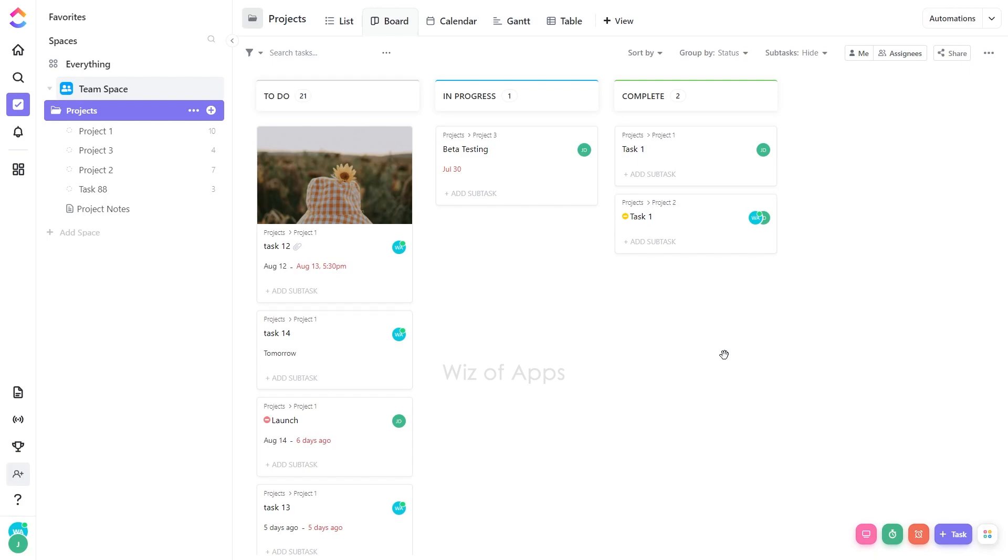To designate a cover image as pinned, follow these steps. First, click a task.